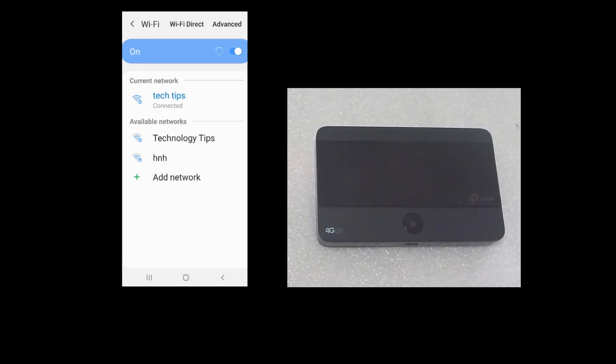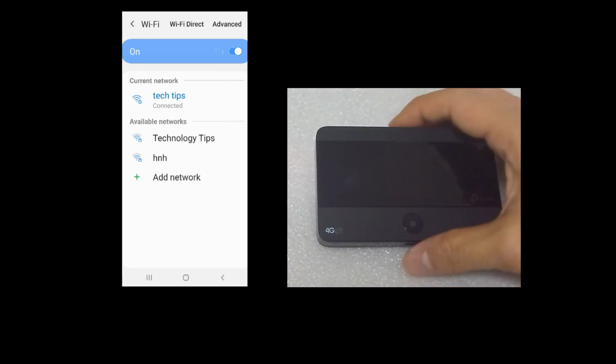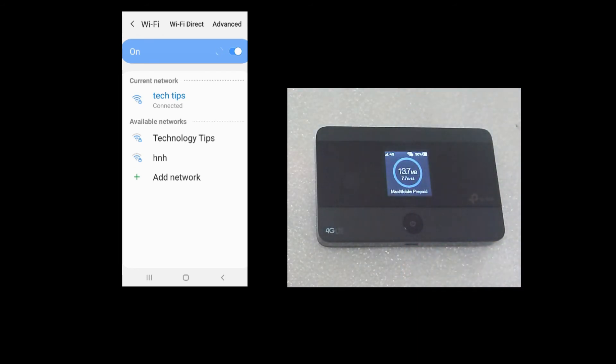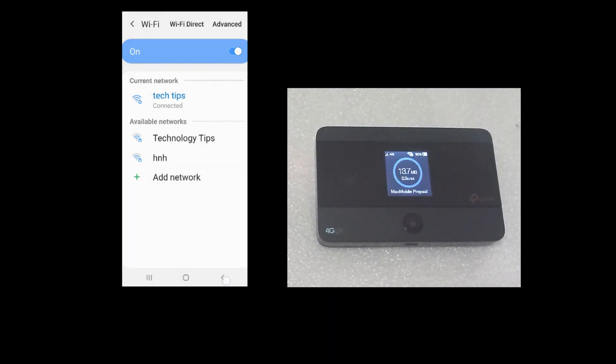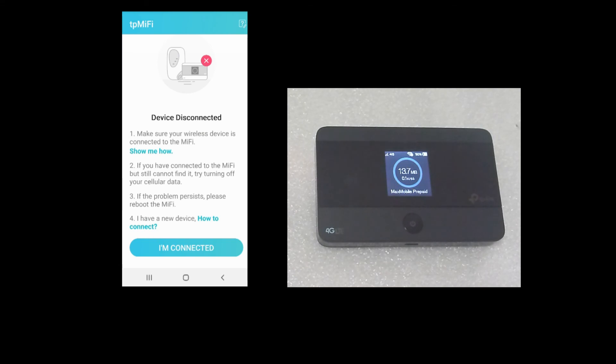It is now connected back to the TP-Link mobile Wi-Fi. You can see that the wireless icon is indicating 1 because there's one device connected, which is your mobile phone. Now that we are connected, tap on I'm connected.